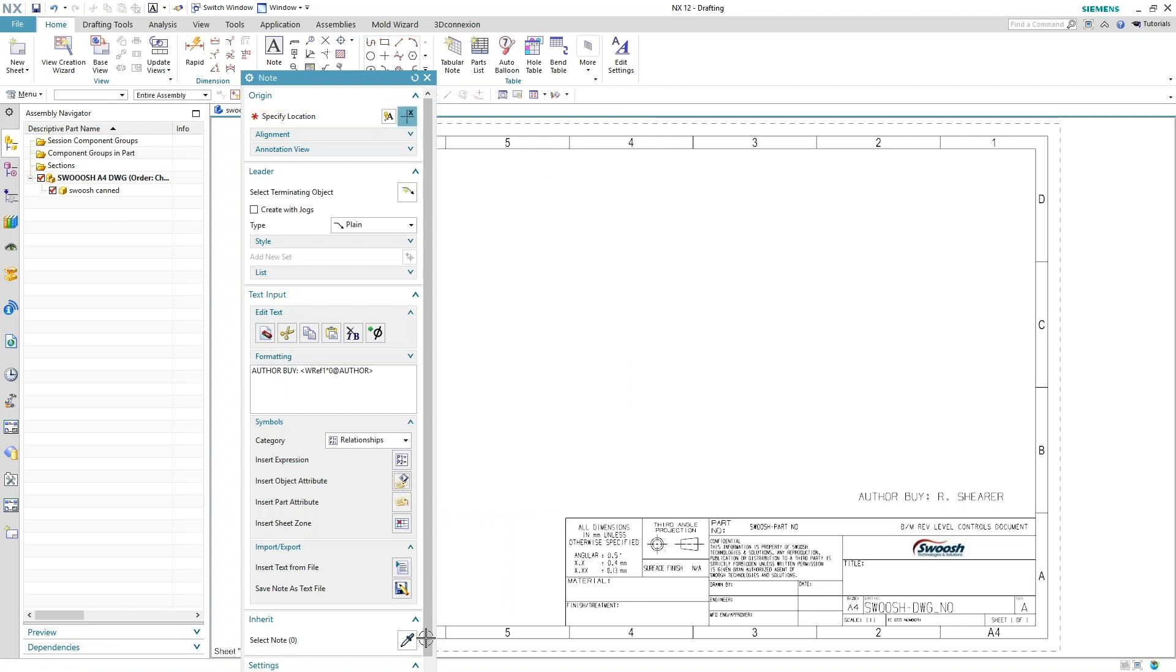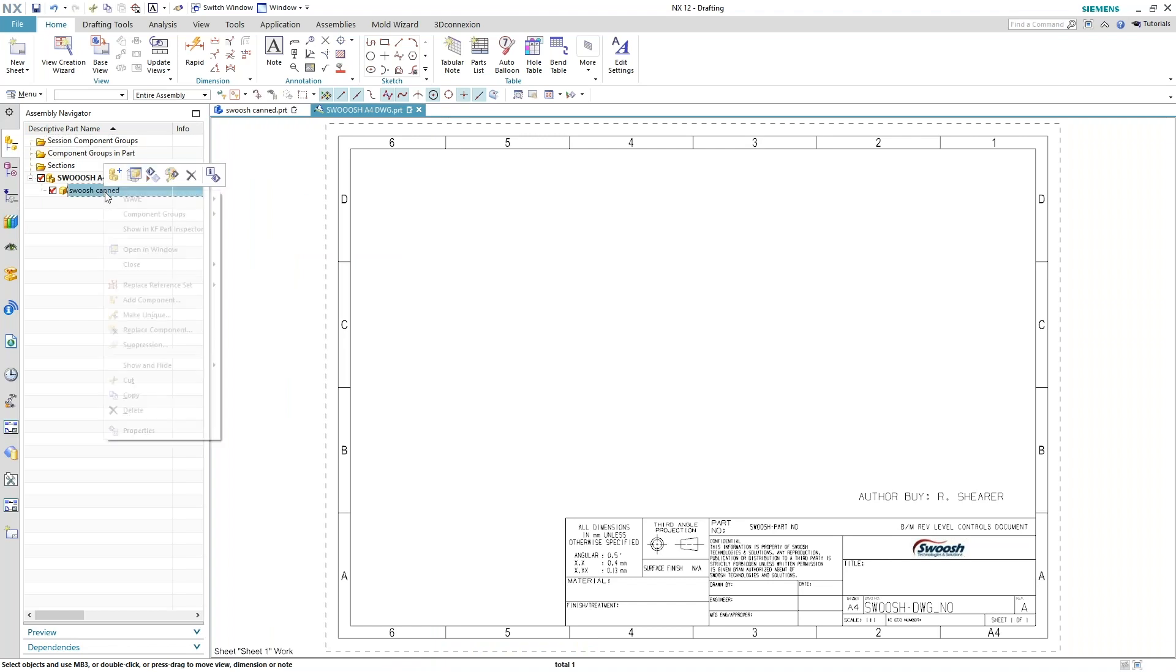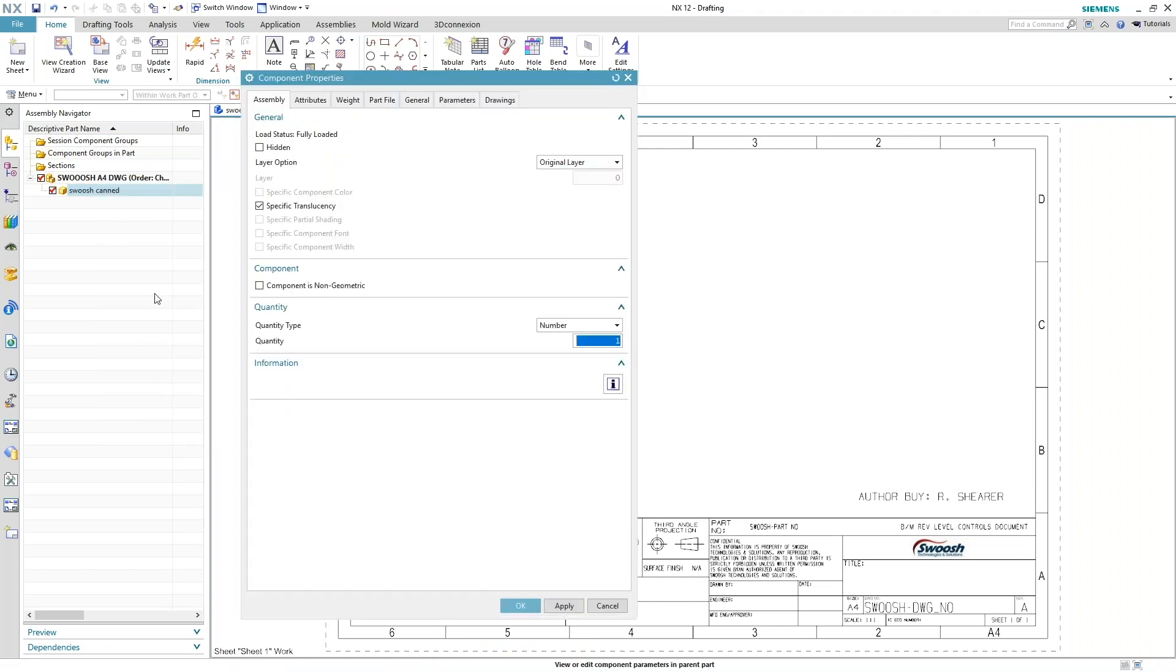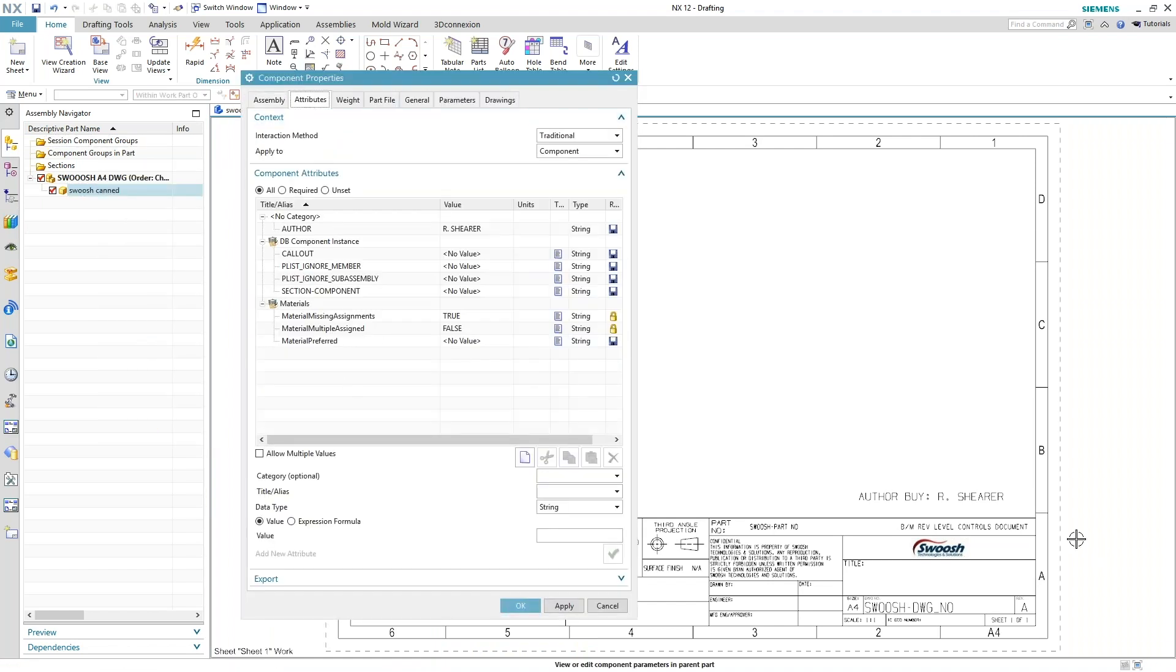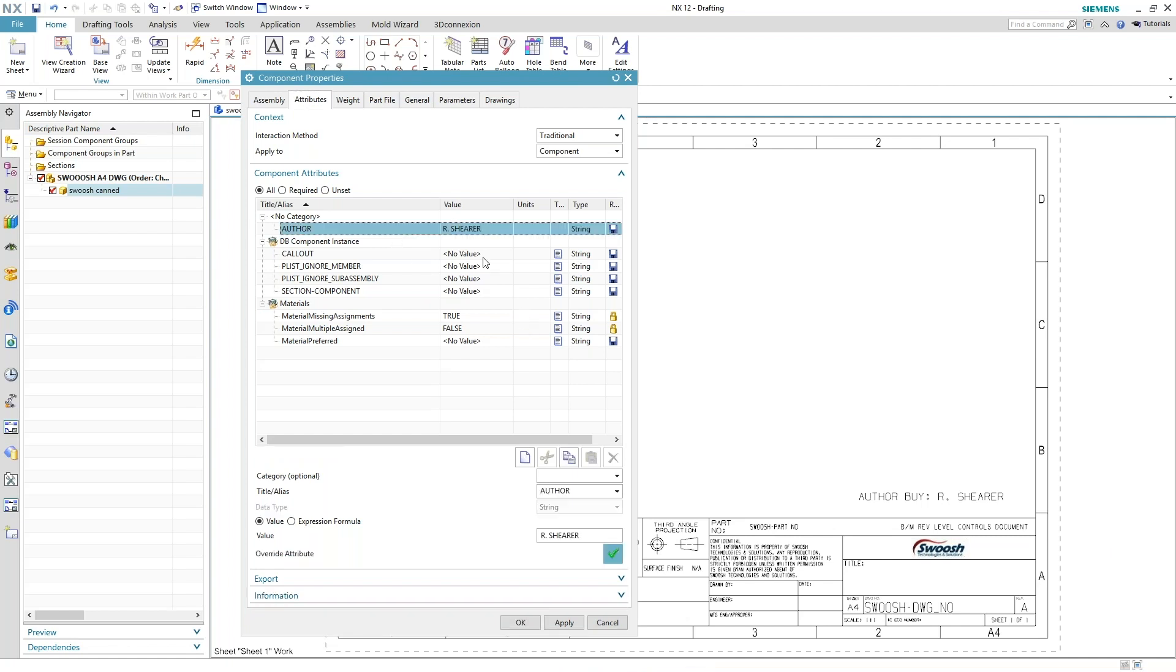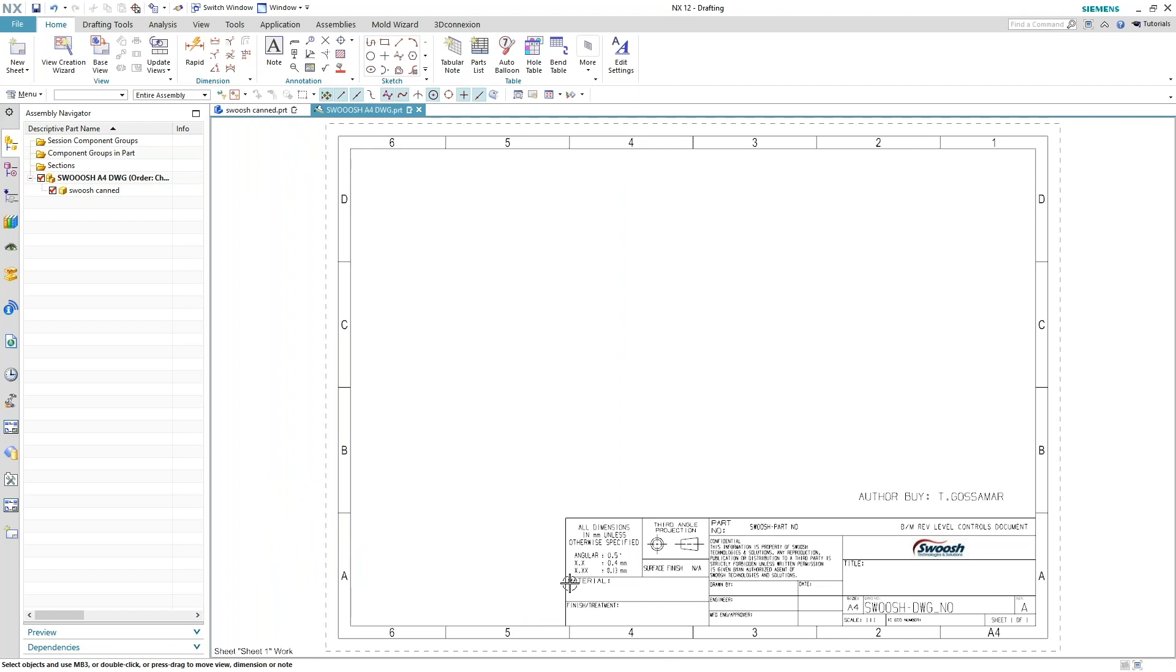So if they ever decide to change the information in the actual canned part, let's change the properties there so you can see it show up on the drawing. And again, alright, once they apply it.